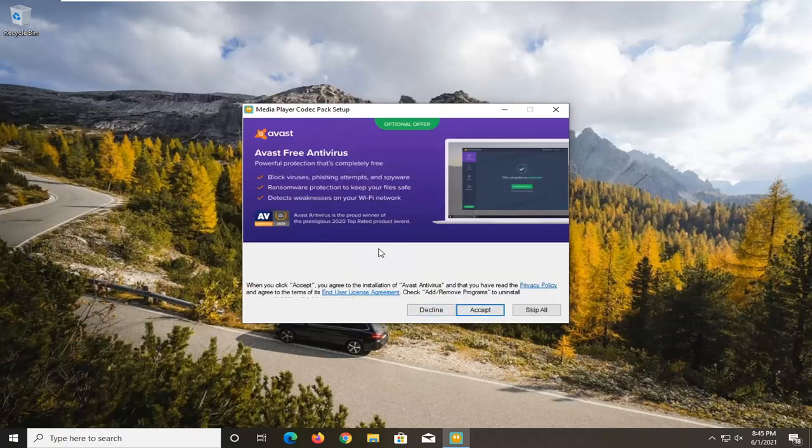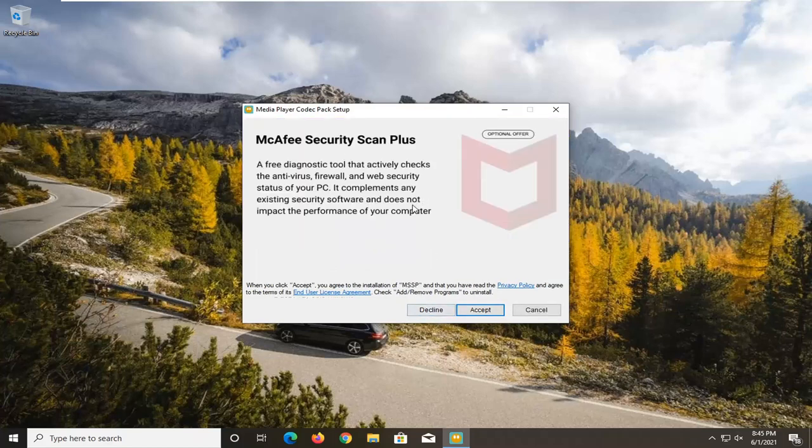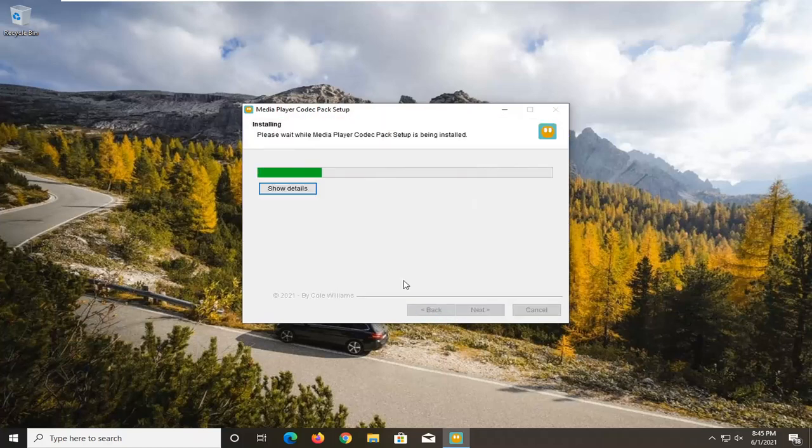And we're going to decline this offer here of Avast. Decline this McAfee Security Plus. And we're just going to let it finish up here.